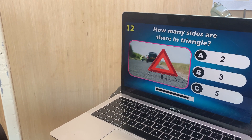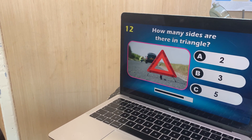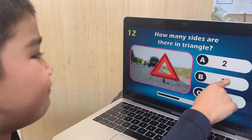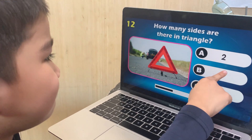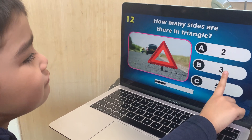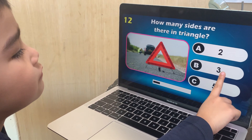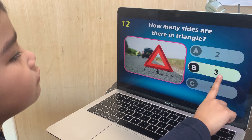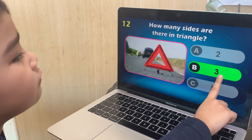Number 12. How many sides are there in a triangle? Three. Three sides — correct.